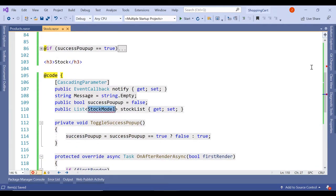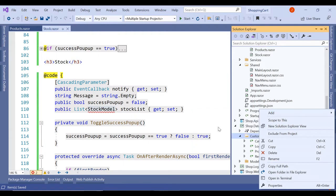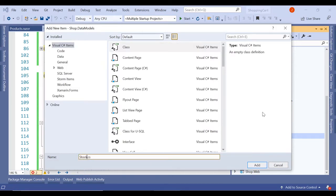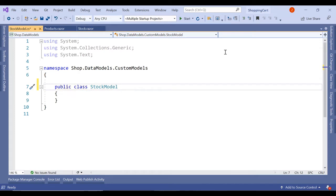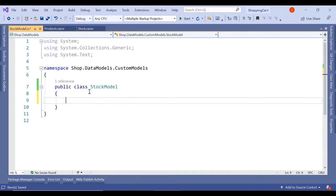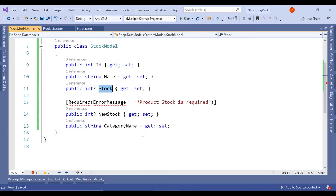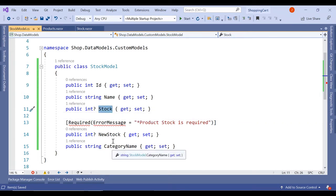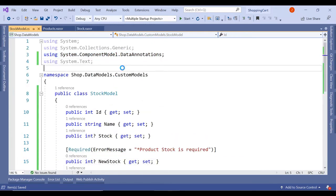The errors we are getting are related to the stock model. Inside our data models, let's right-click on custom model and add a new class named StockModel. Let's make it public and add all the required properties: ID, name, stock (current stock), new stock, and category name. This model will carry all the old stock in the stock field, and whatever the admin is updating will get stored in new stock. Let's also update the data annotations required namespace.